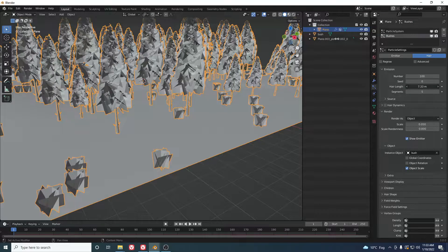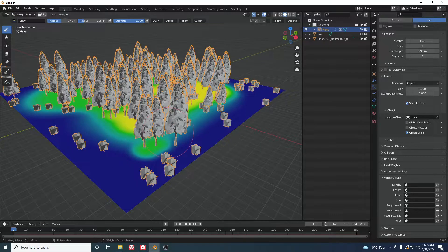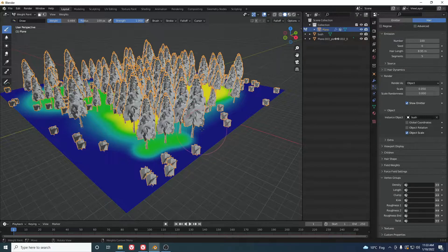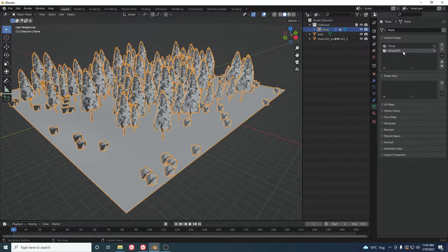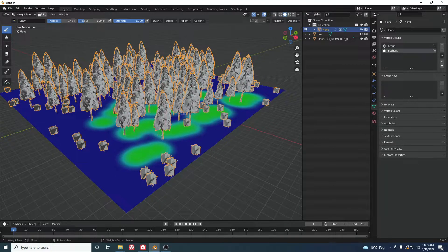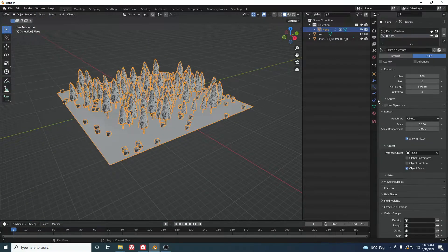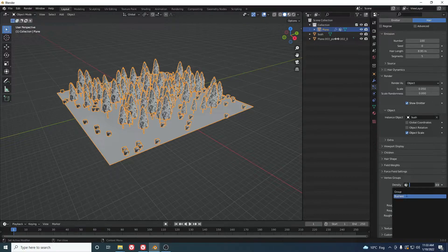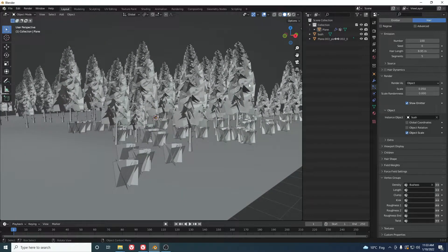Play with the particle values until you're happy. Add a second vertex group called 'bushes' and weight paint the area where you want the bushes. In the bush particle settings under Vertex Groups, set the Density to the bushes group. Now the bushes appear where you painted. Check the result in the Viewport Shading mode.